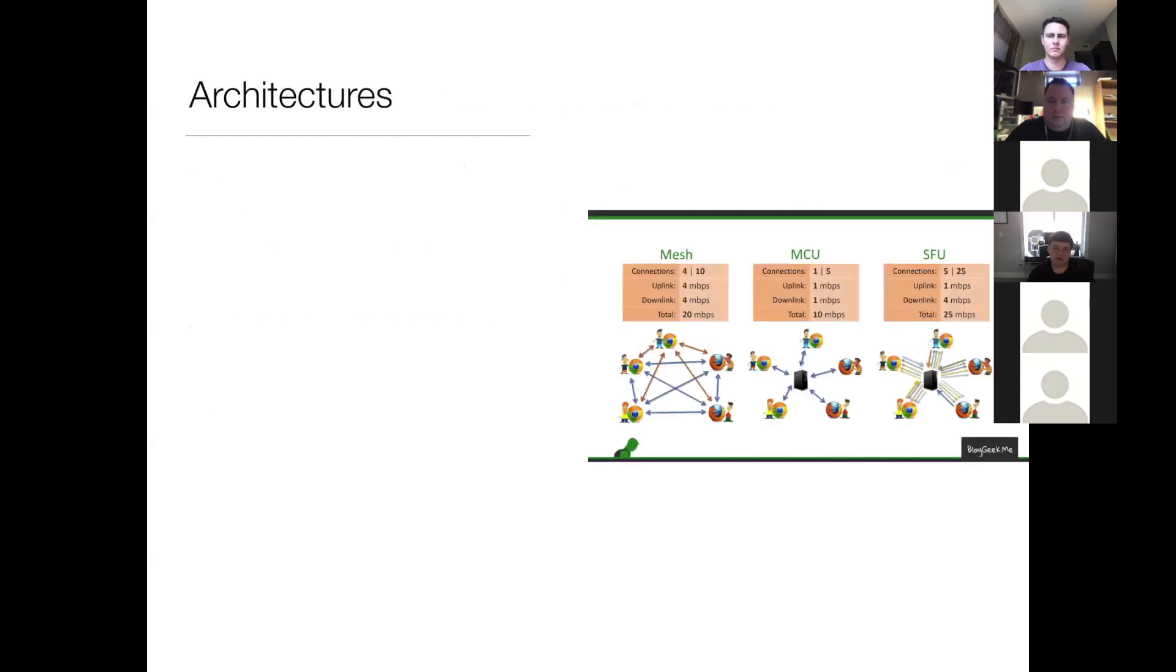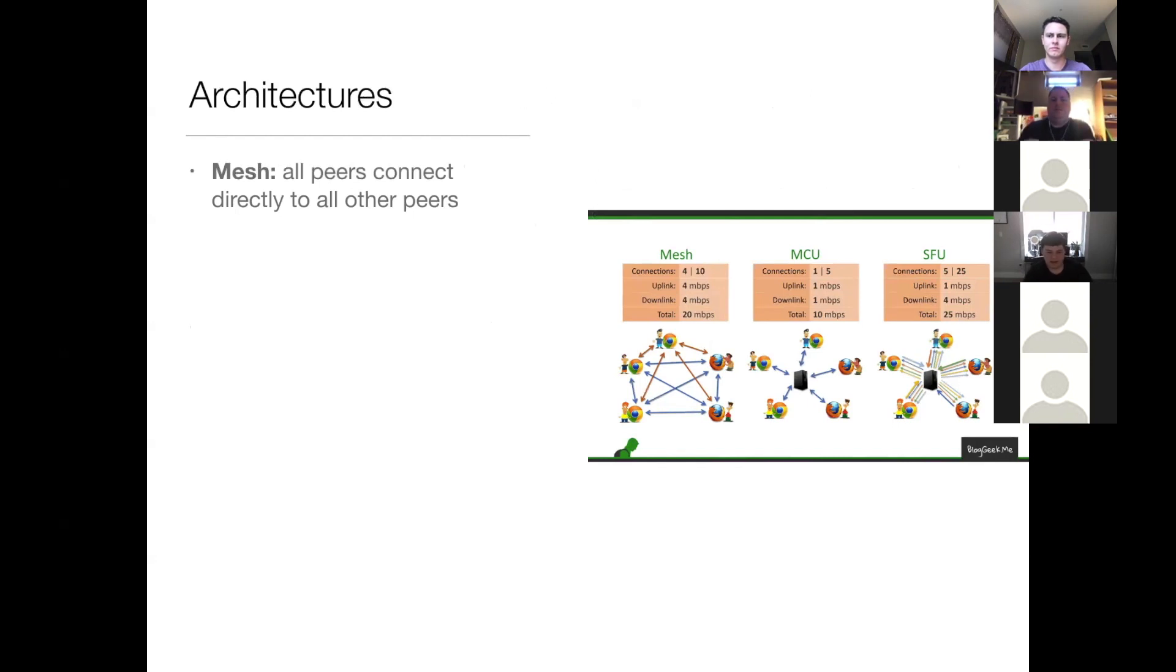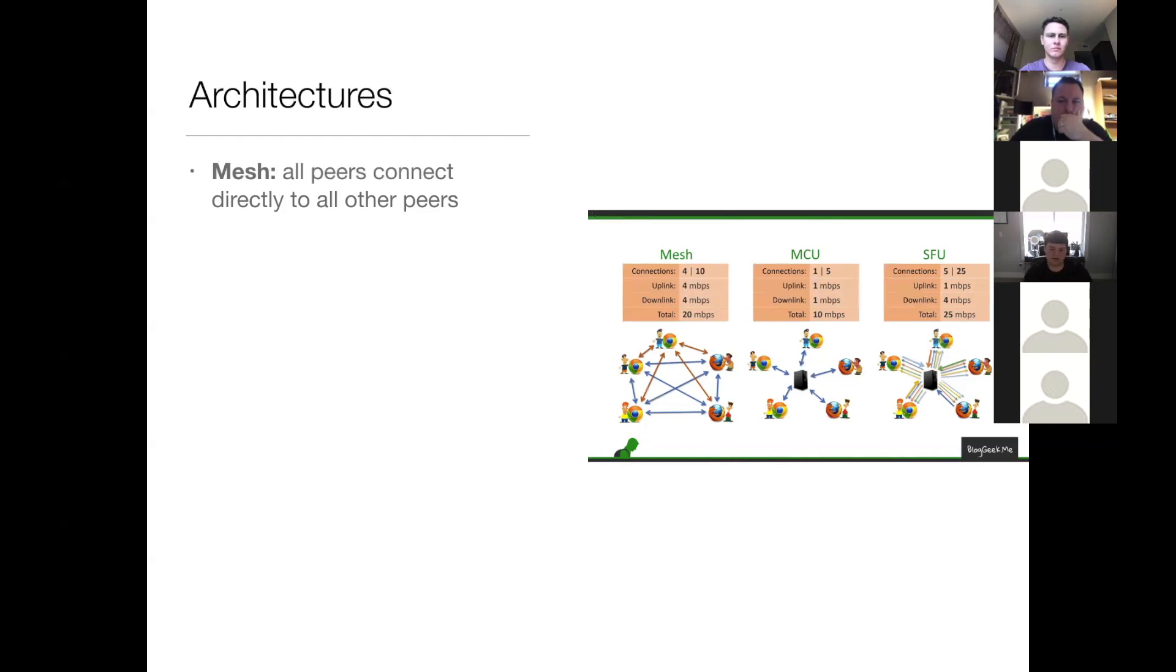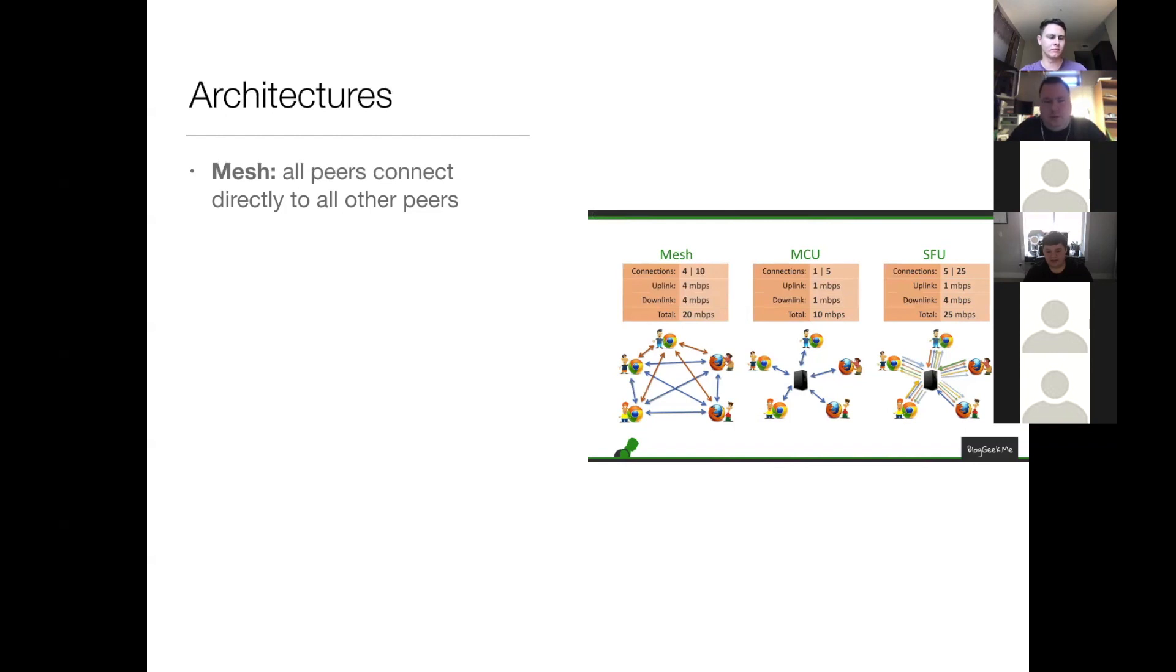So the mesh, which is the peer-to-peer way of doing things. With the mesh architecture, all peers connect directly to all other peers. With this architecture, each peer will have number of peers minus one connections. The primary advantage here is putting all the work on the clients that are participating in the session. And as an added bonus, this is the lowest latency option because it's peer-to-peer.